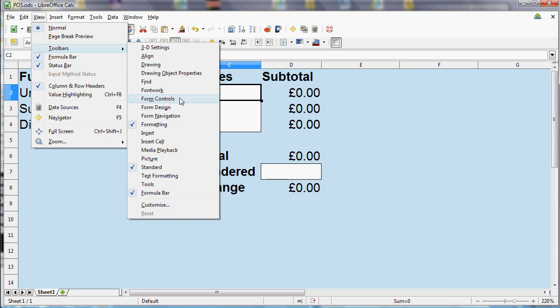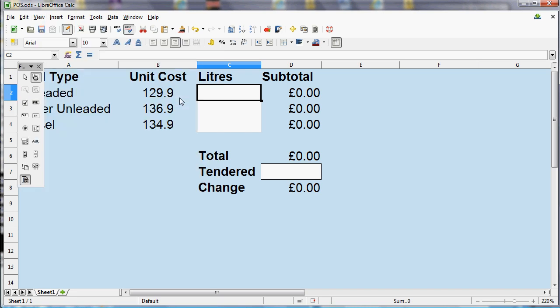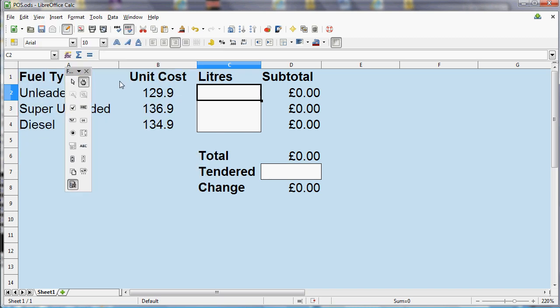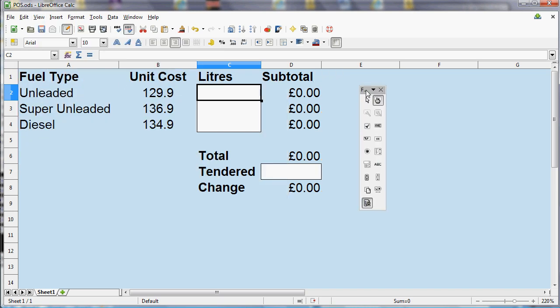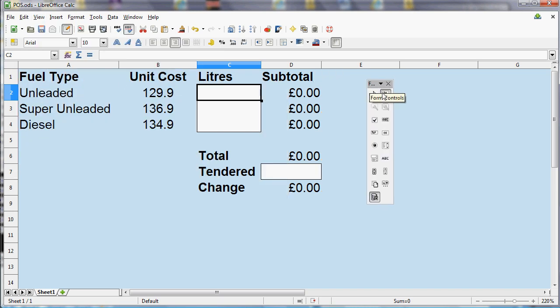And that gives us this toolbar here with various controls that we can add to the LibreOffice page. So this one just above halfway that says OK on it is the button button, as it were. So if I select that, I can then draw on a button.